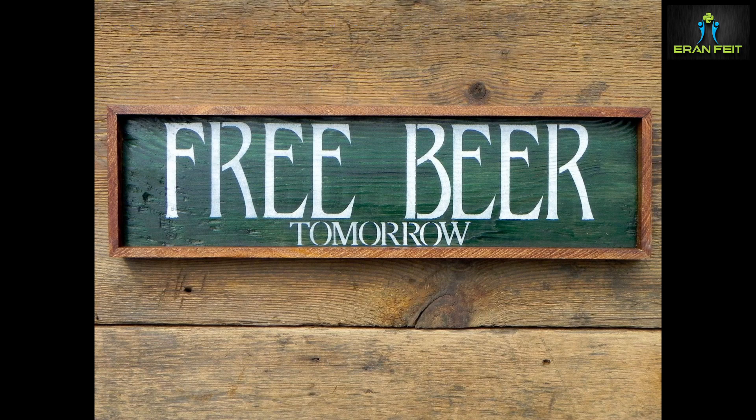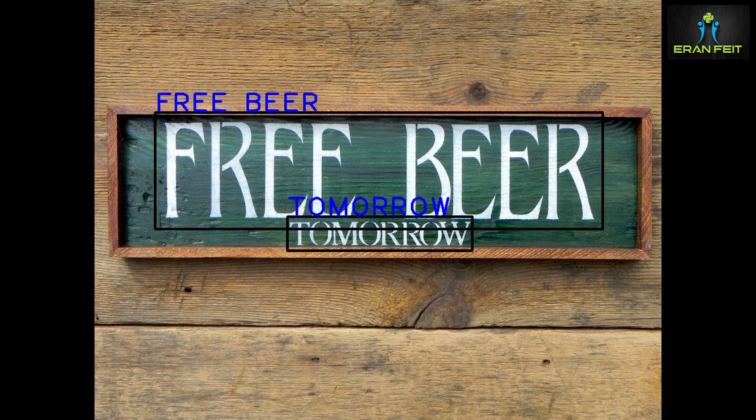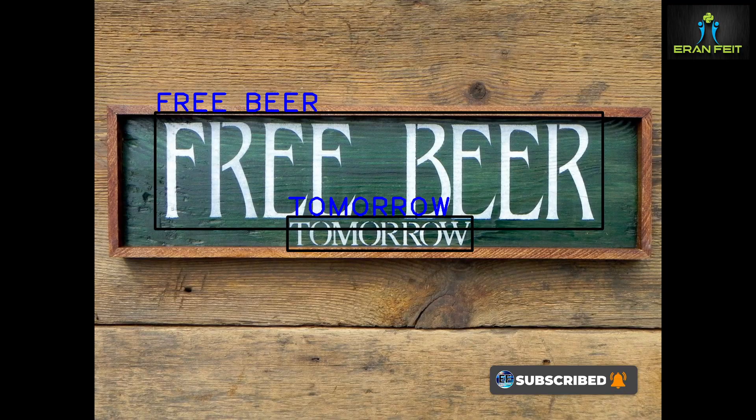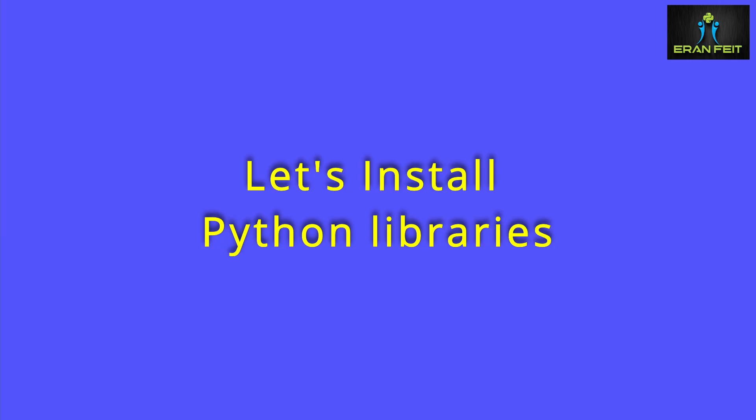We will do it using the Python libraries, using the OpenCV and the EasyOCR. As you see, this sign has two texts, two rows, and we will extract each of the rows.